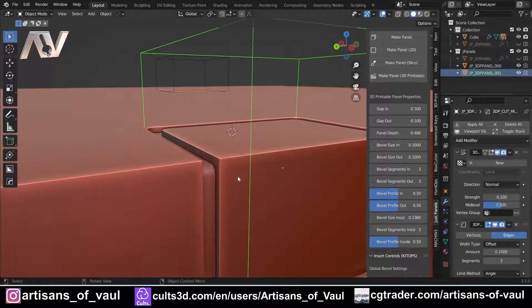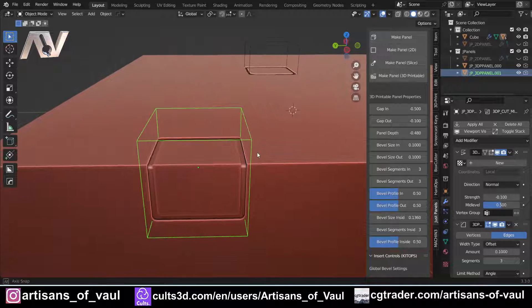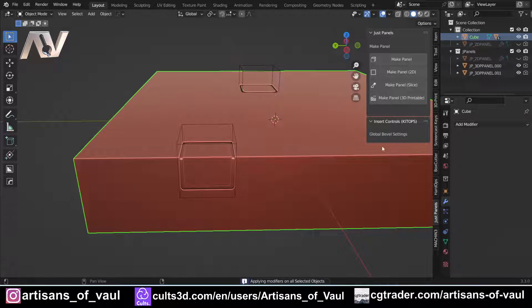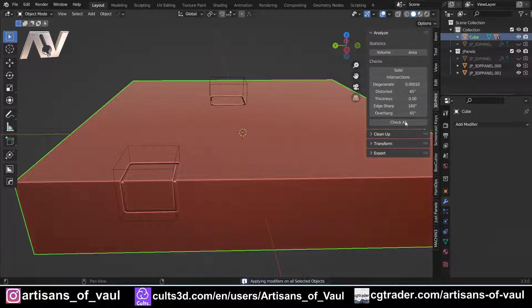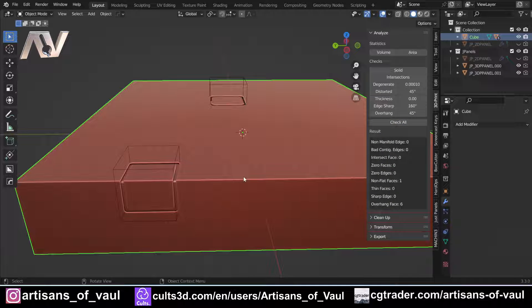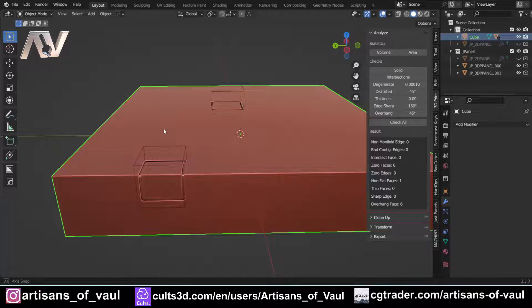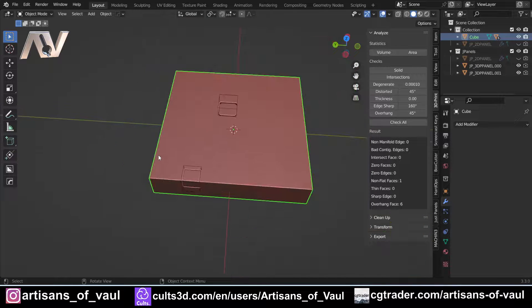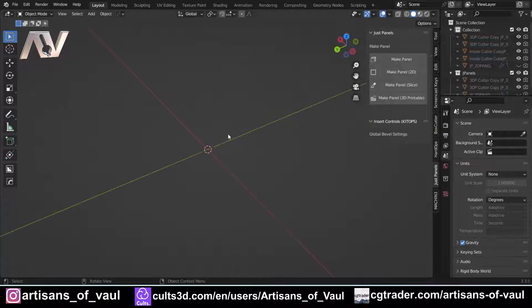If I click 'Apply All', you will see we've got a 3D printable object with no issues — no non-manifold edges, nothing that's going to cause a problem. This is brilliant.